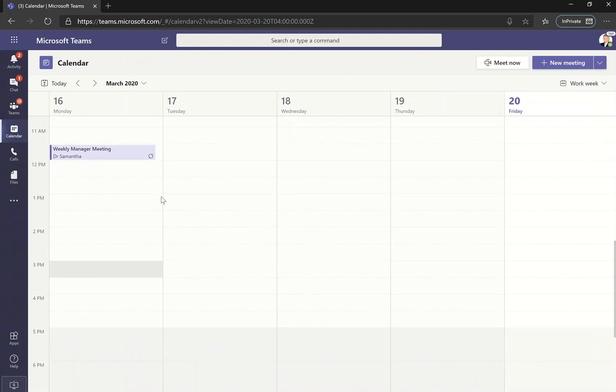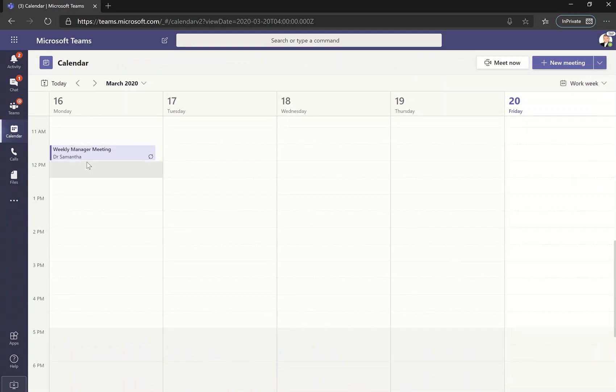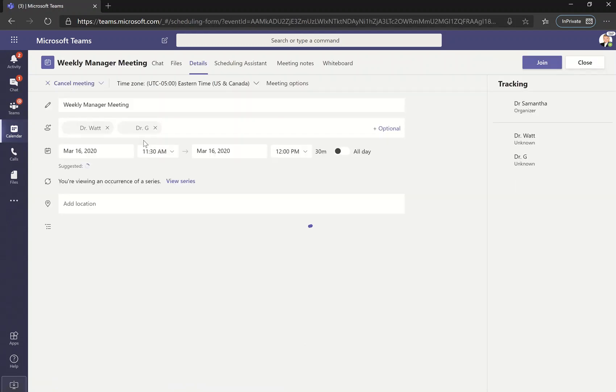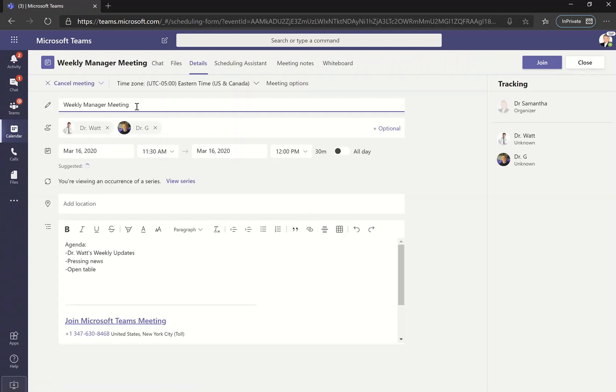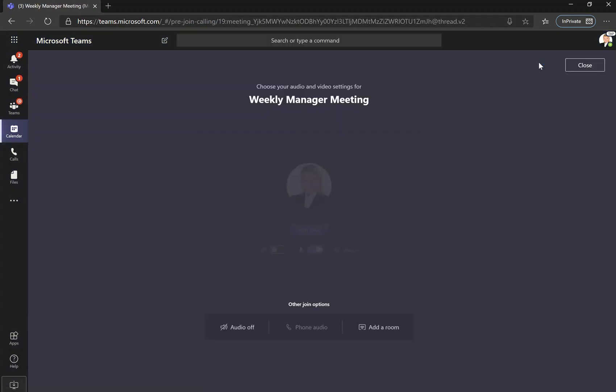We are now in the Teams interface within the calendar portion. If you go into, for example, a weekly manager meeting that we have, click join.